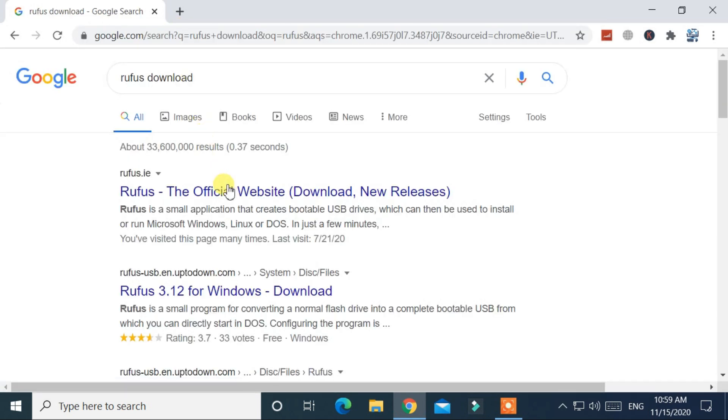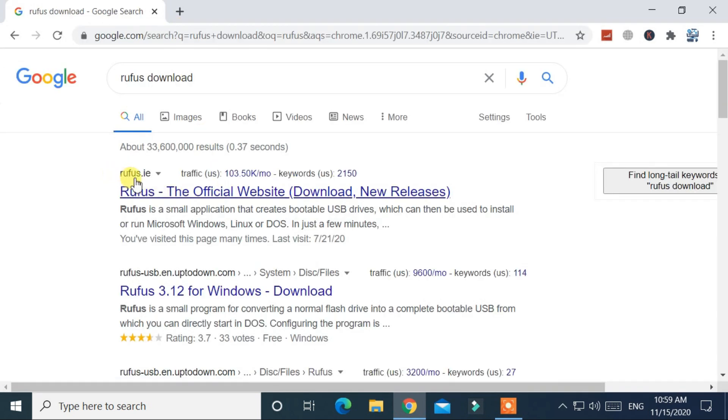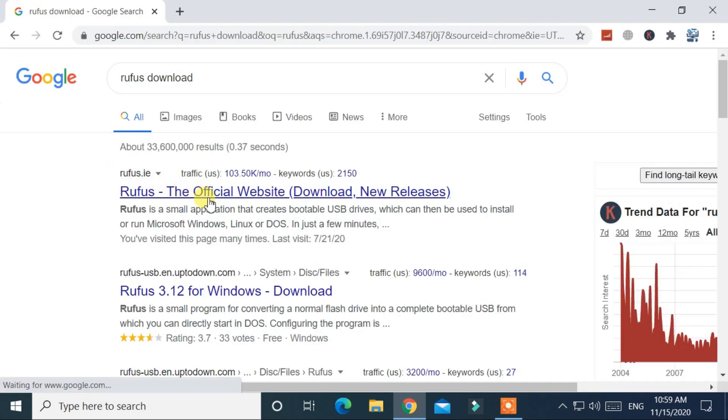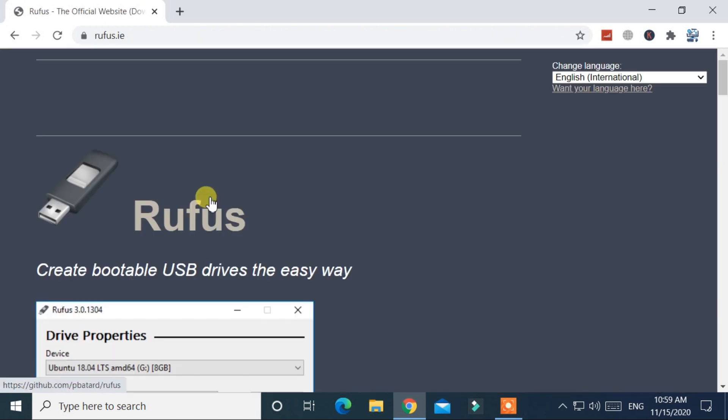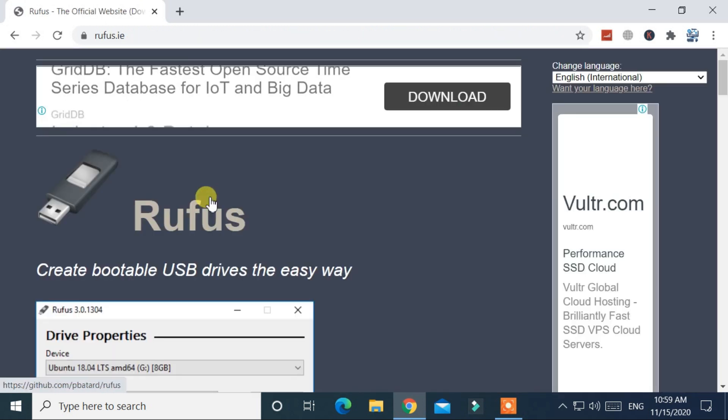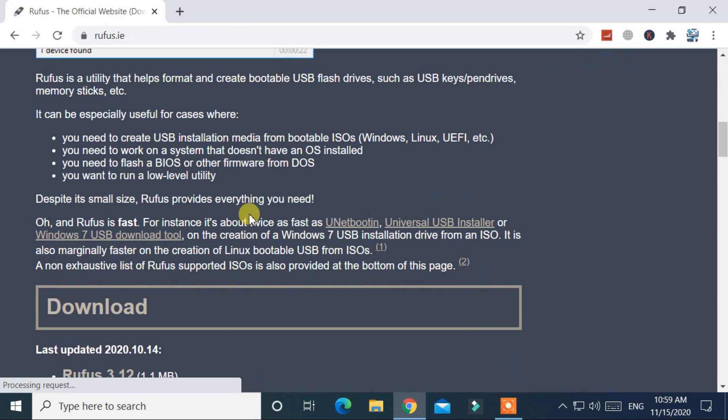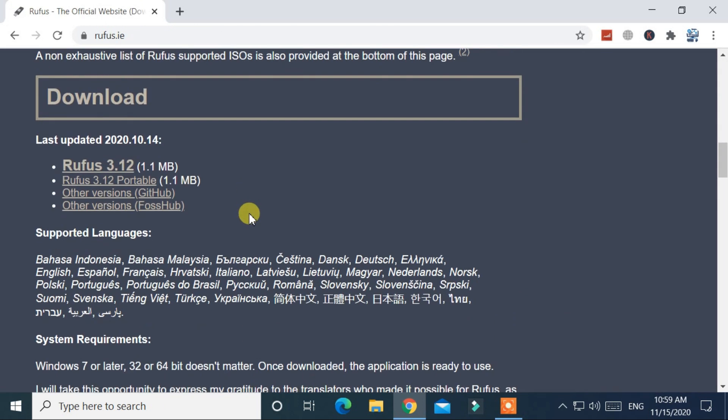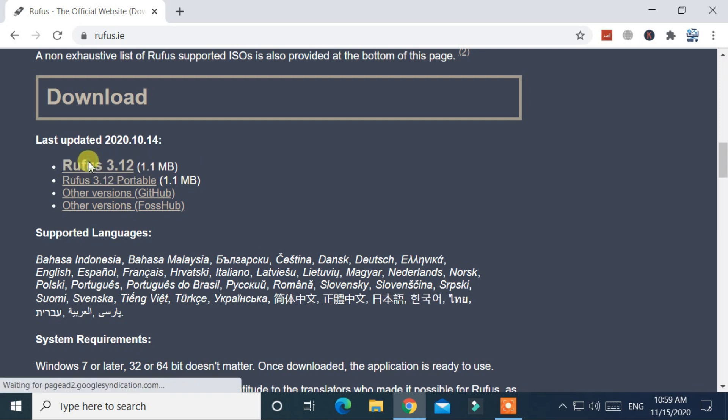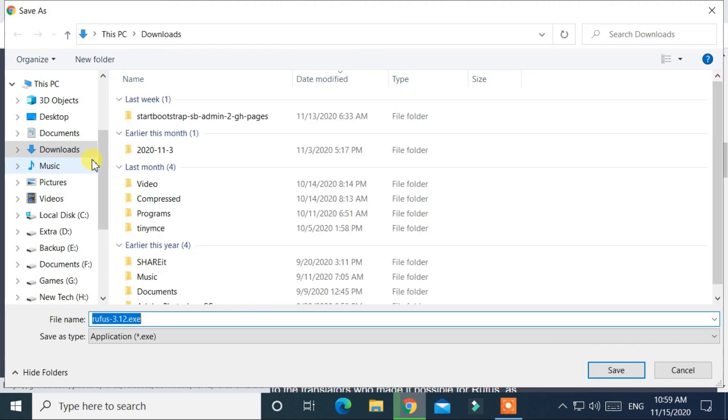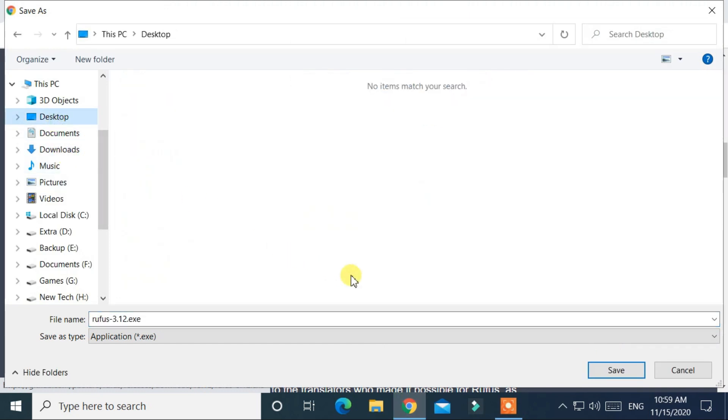Go to the first link from the search result. At the middle of the page you find a download link for Rufus 3.12. Then select desktop and click the save button.